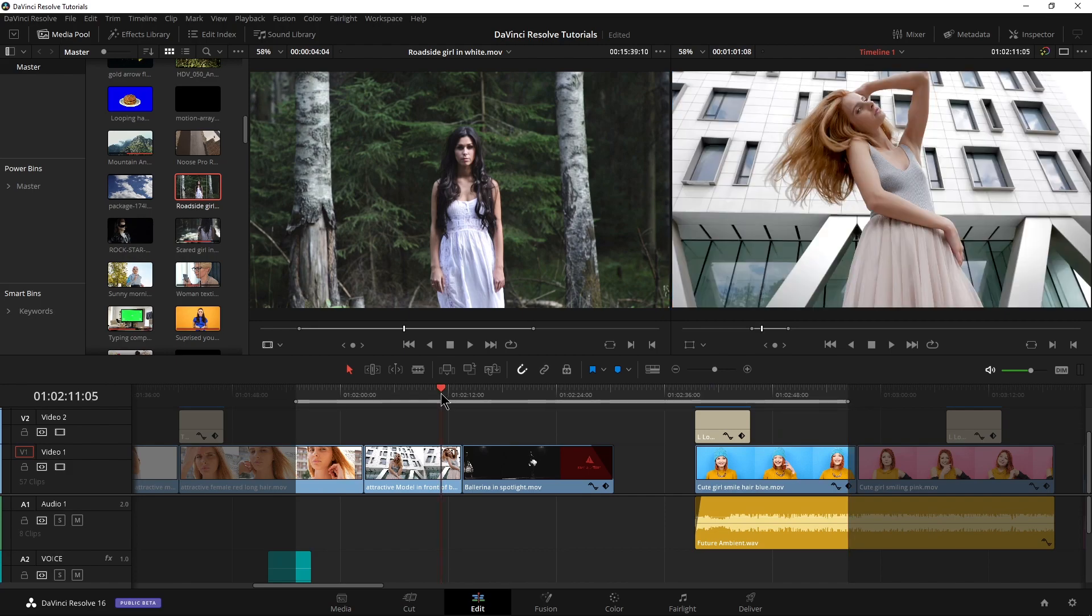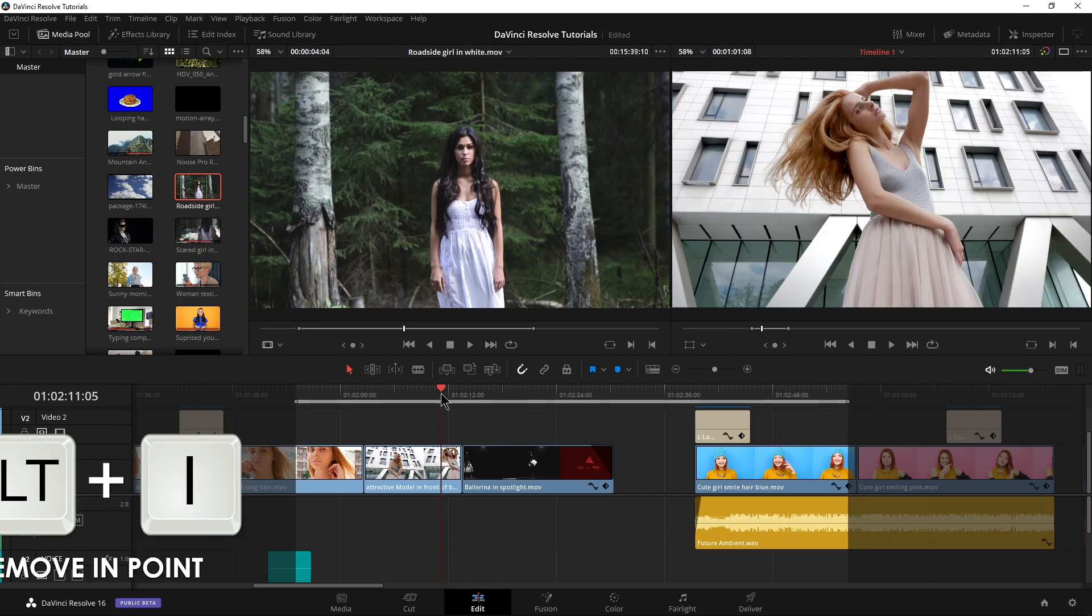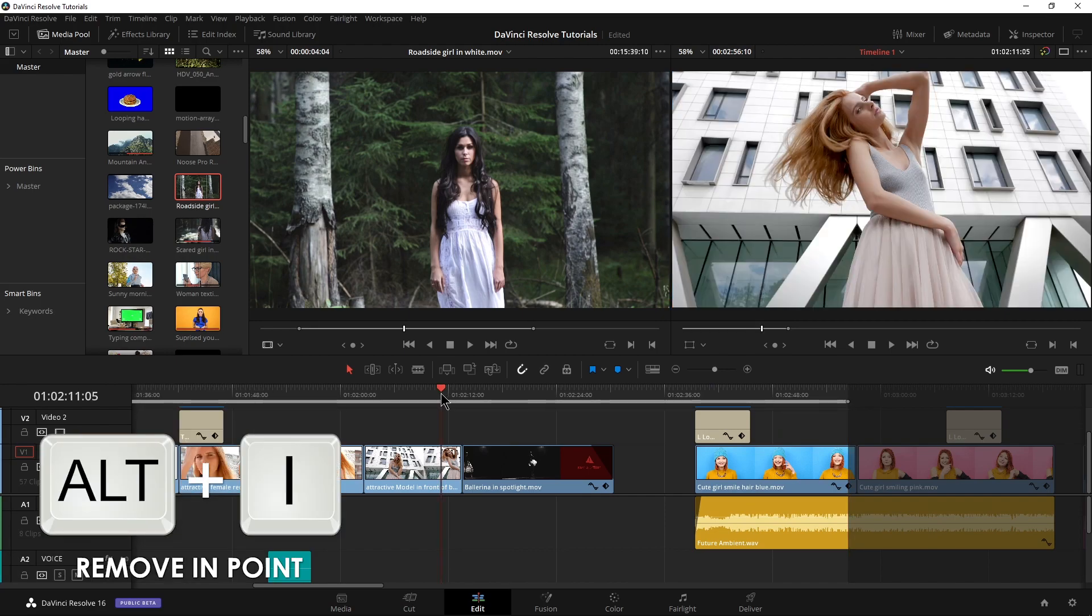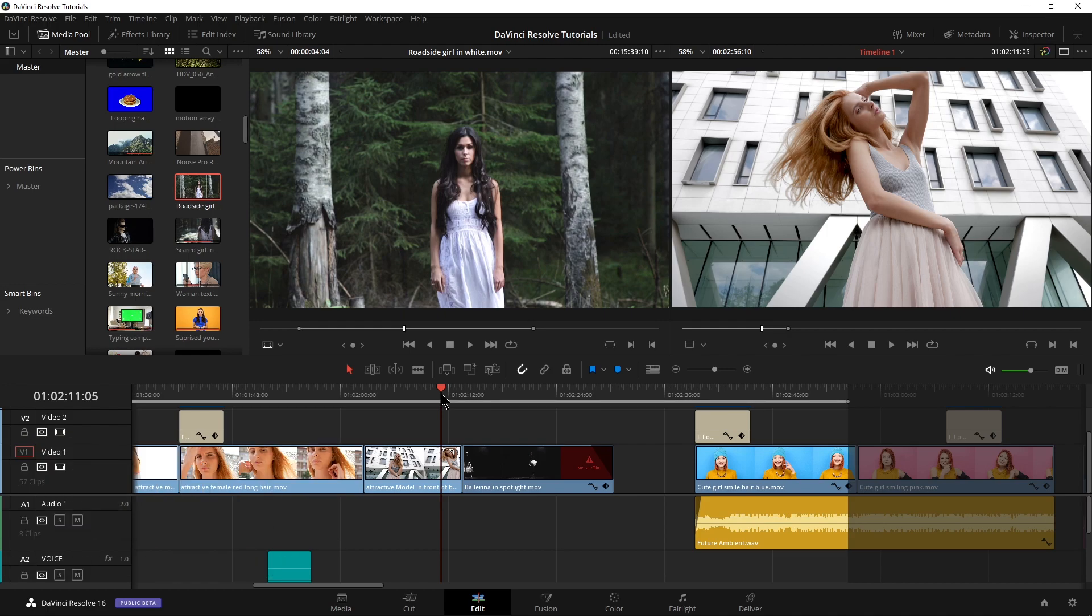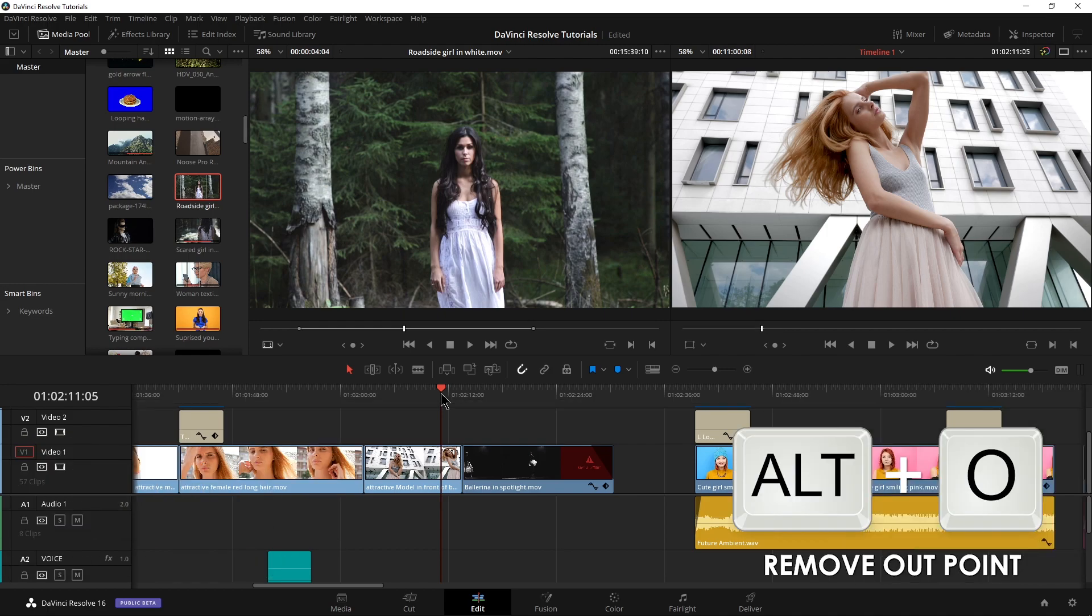So to remove the in point, hold down Alt and press I that removes our in point. Hold down Alt and press O and that removes your out point.